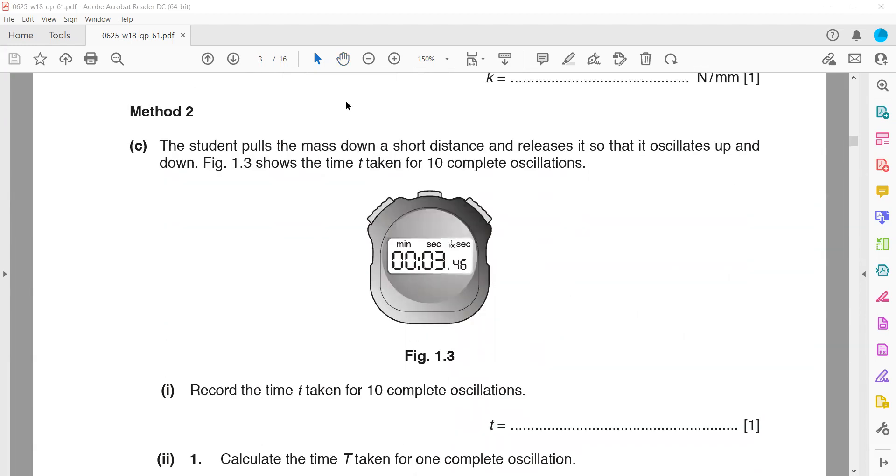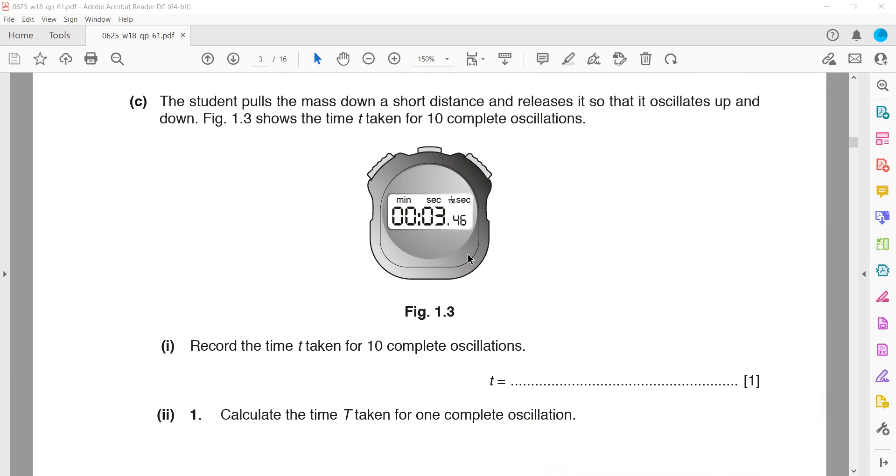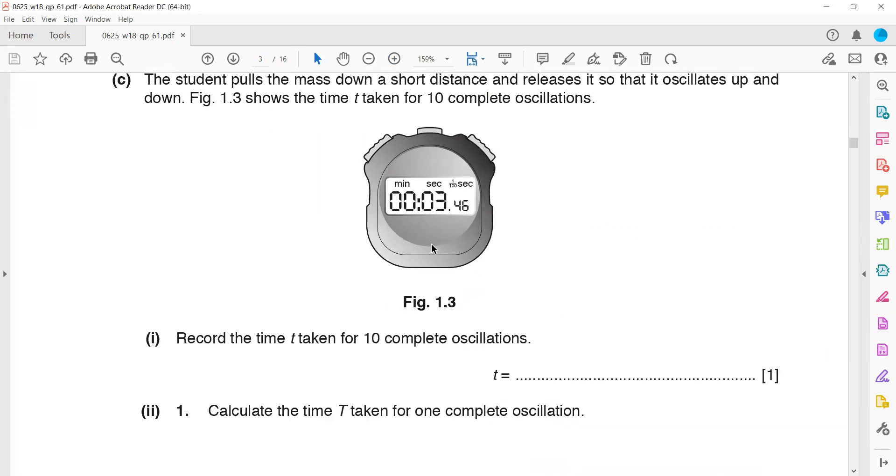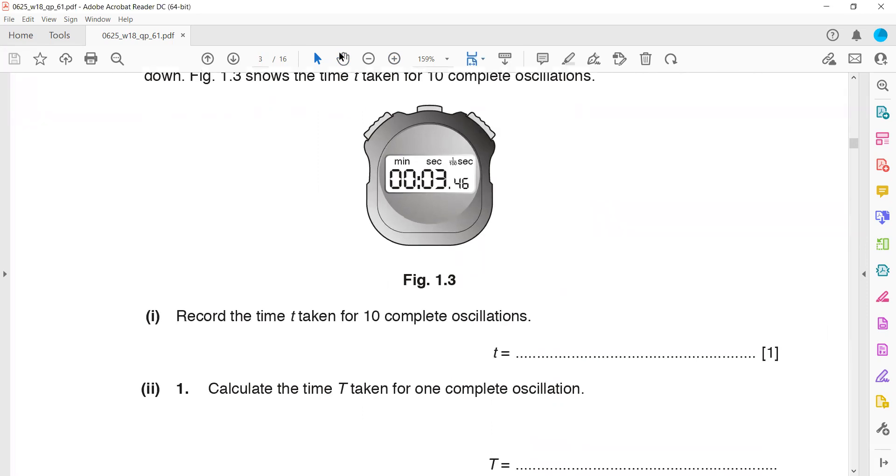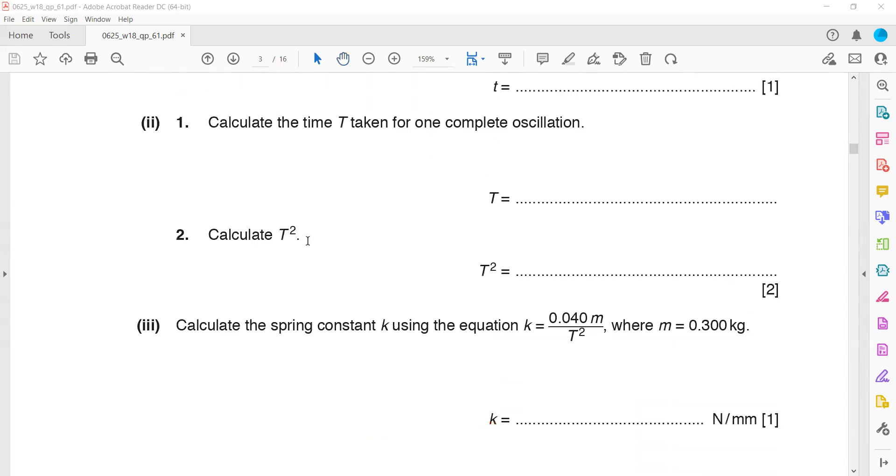The second method: the student pulls the mass down for a short distance and releases so it oscillates up and down. Figure 1.3 shows the time for 10 complete oscillations. Record the time for 10 oscillations: 3.46 seconds. For one complete oscillation, total time divided by number of oscillations: T = 3.46 / 10 = 0.346 seconds.